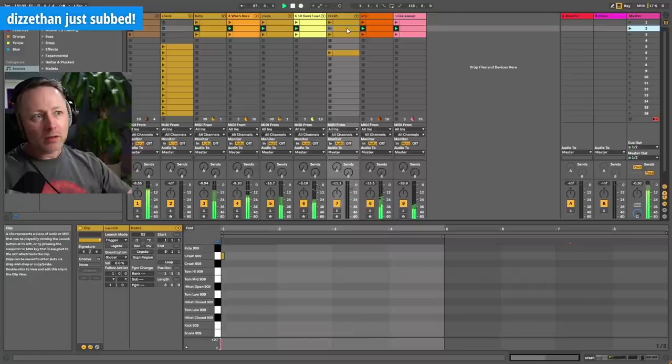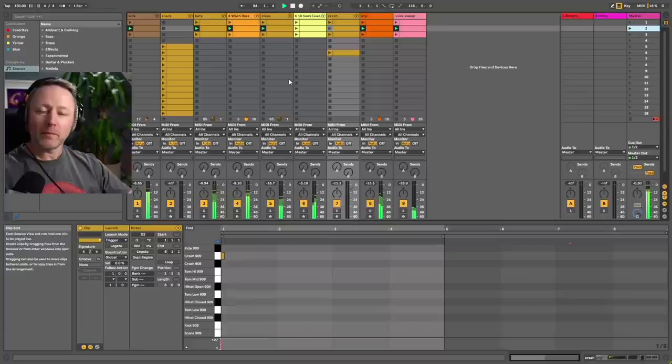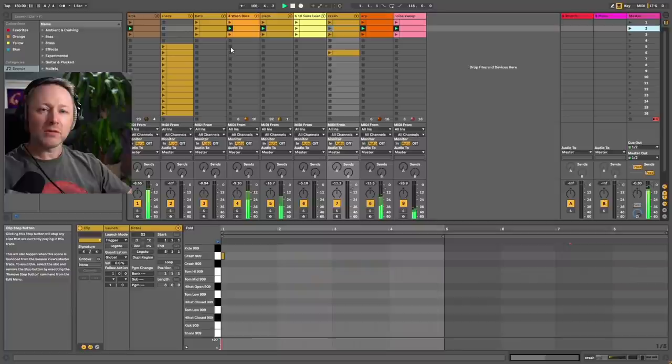Right. Let's take the lead off. Let's take it off. Take it off. Let's take the hats off. Take the bass off.